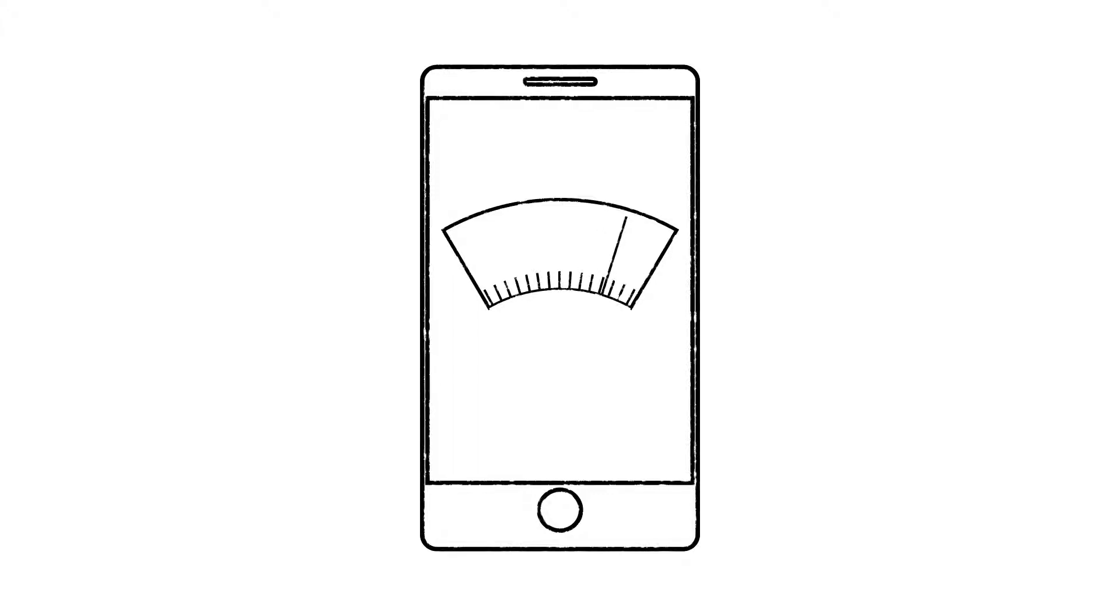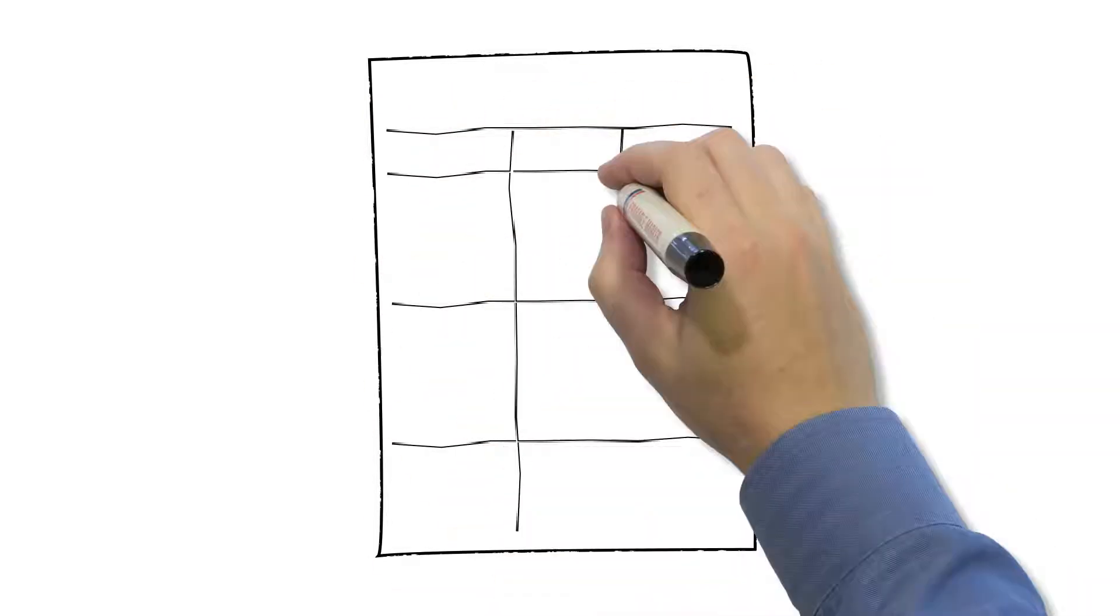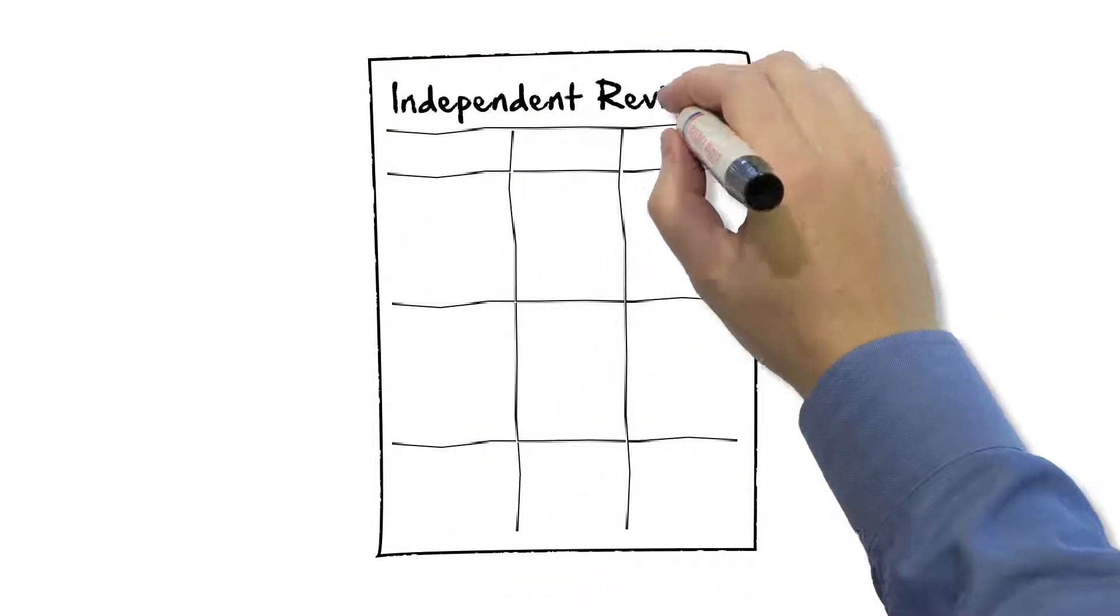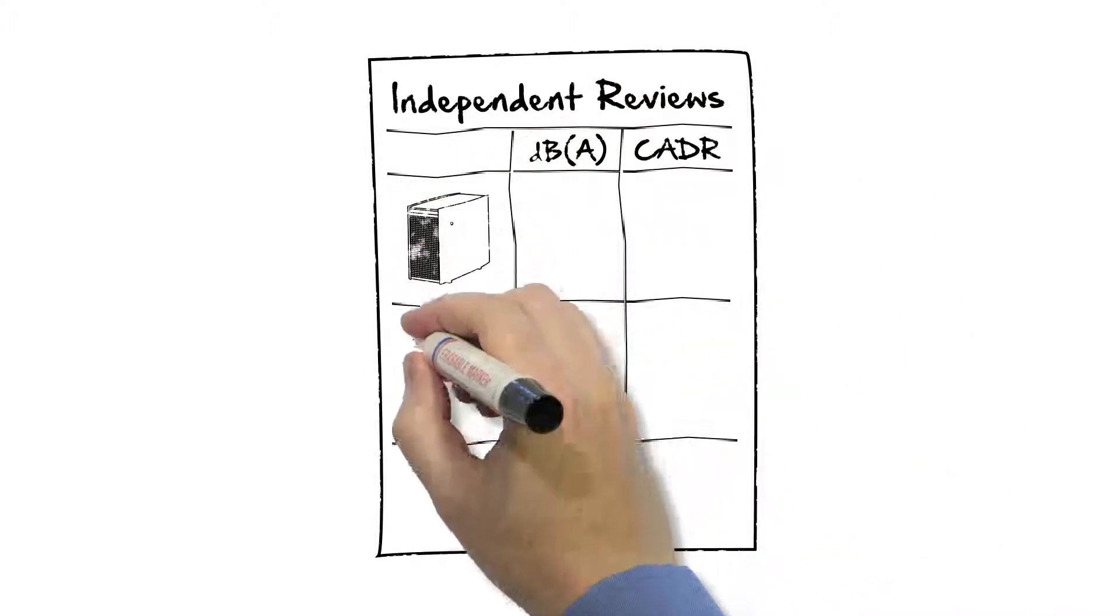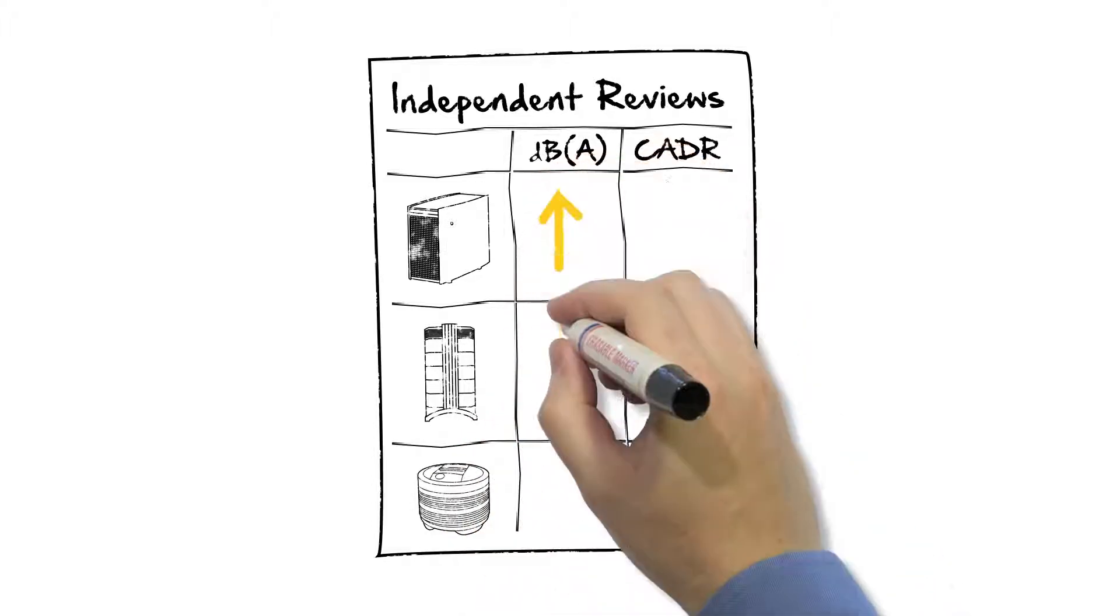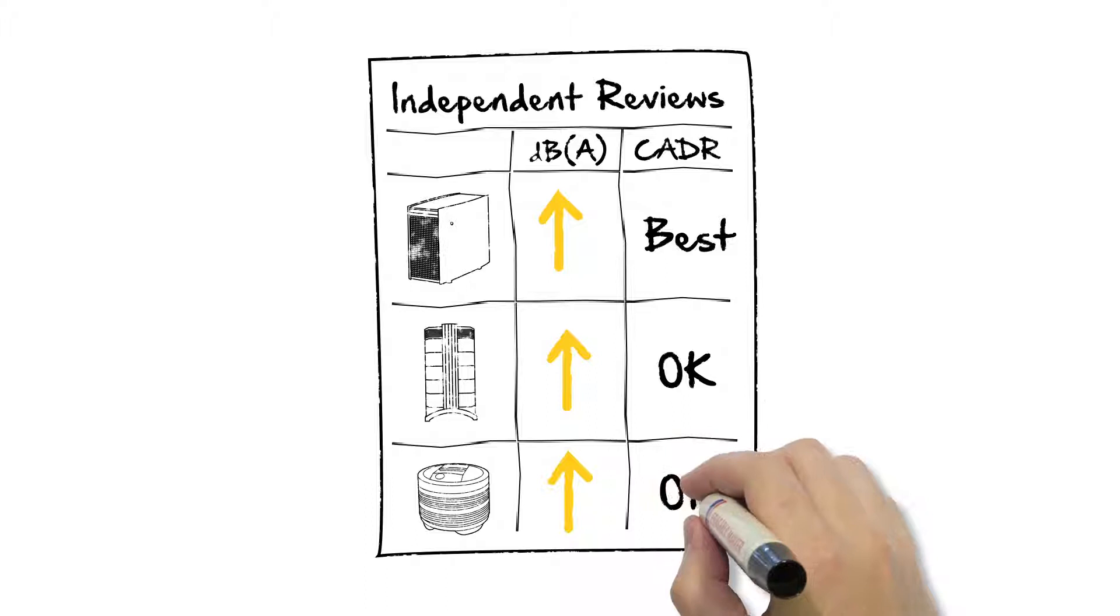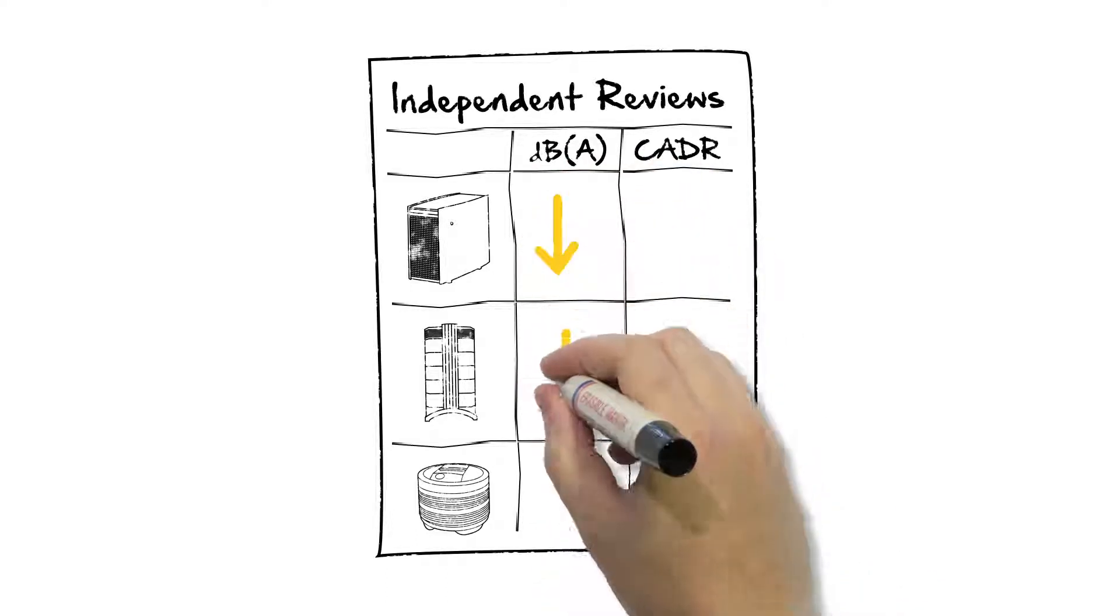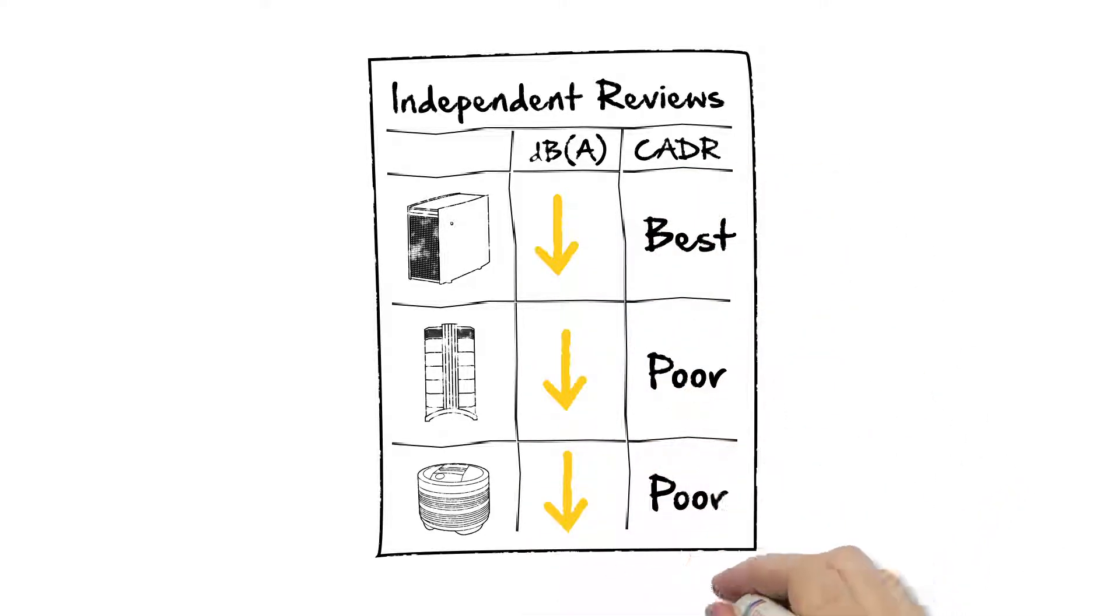Even more importantly, try to find a really independent source of information, someone who has tested products the exact same way and is not influenced by any advertising budget. We really want to highlight Consumer Reports. Every second year they test air purifiers in the US market the same way, testing noise levels and performance on the highest speed setting and also on the lowest setting that most people use for both clean air delivery rate and noise levels.